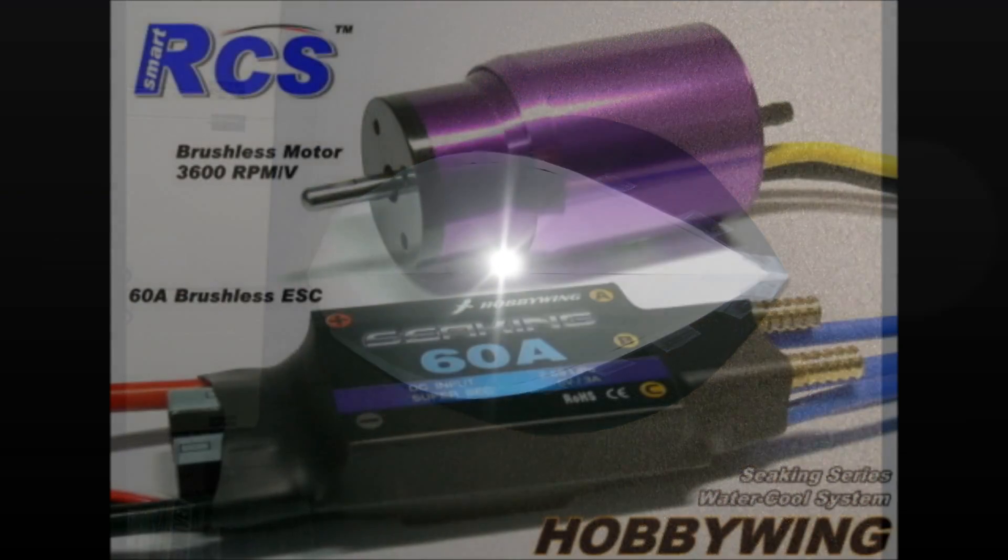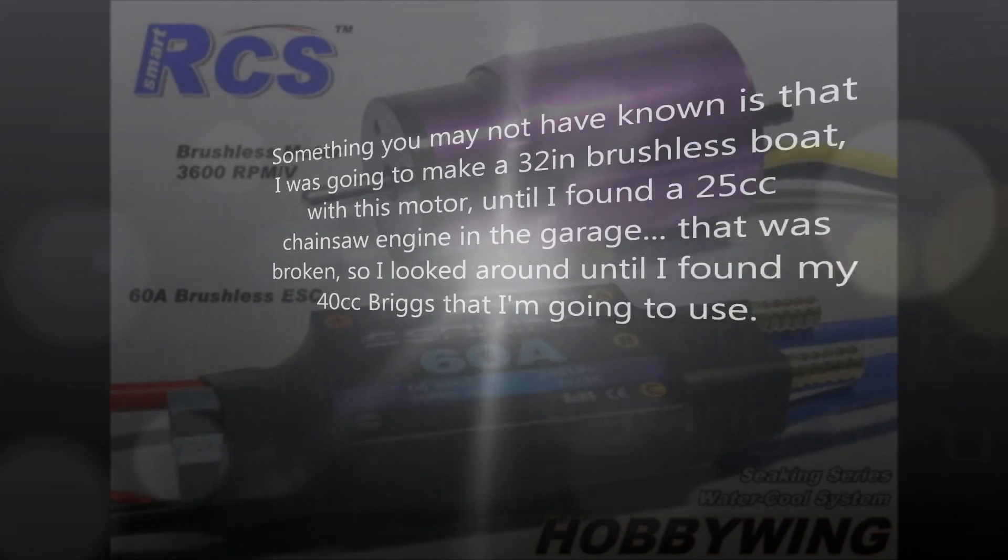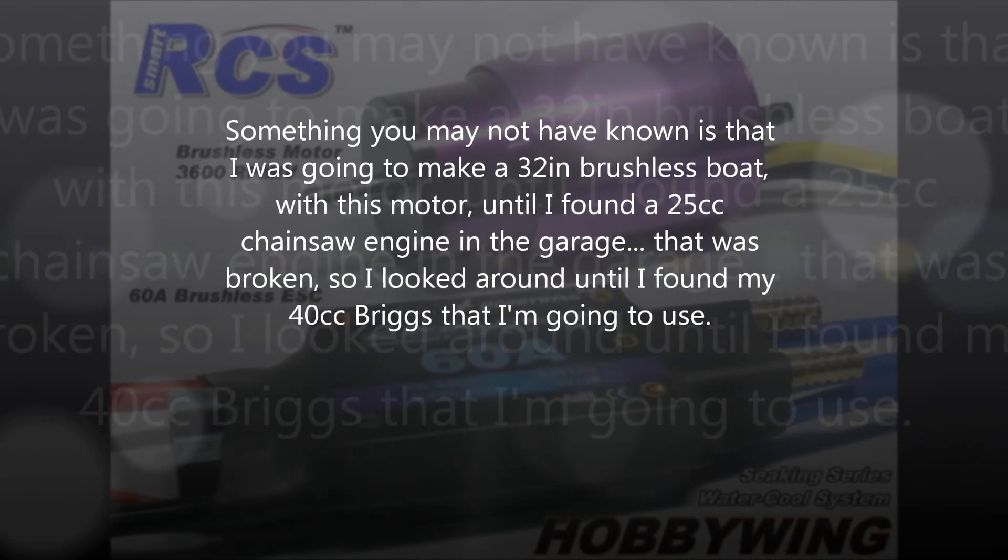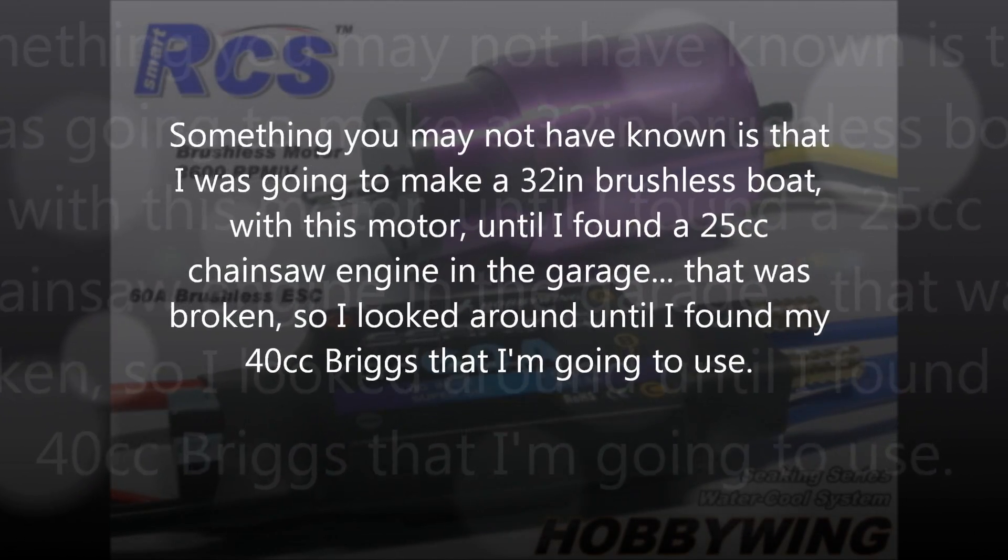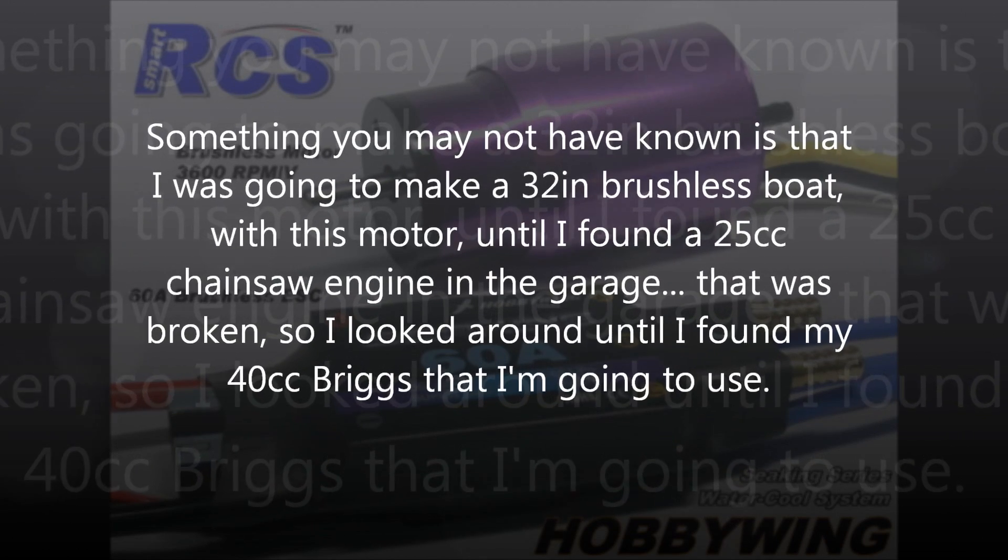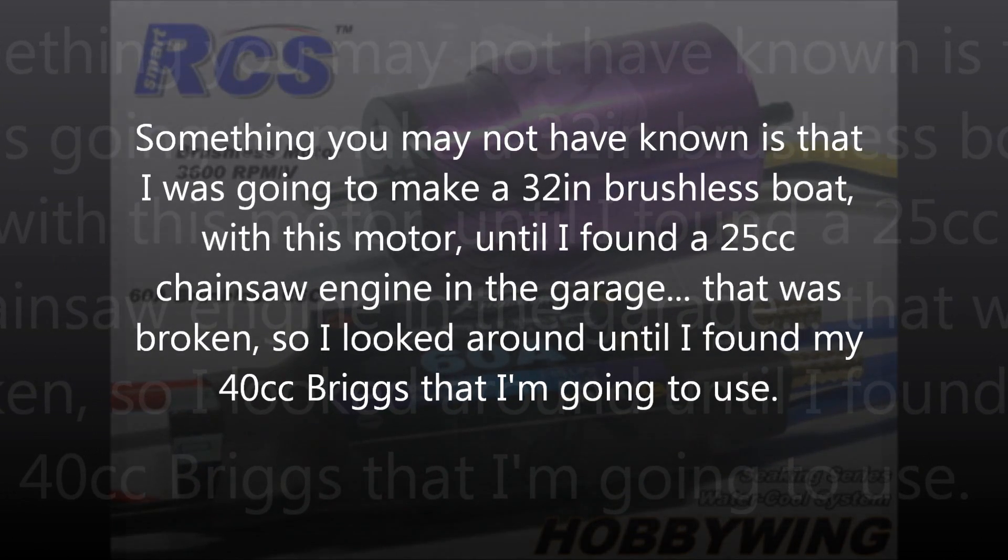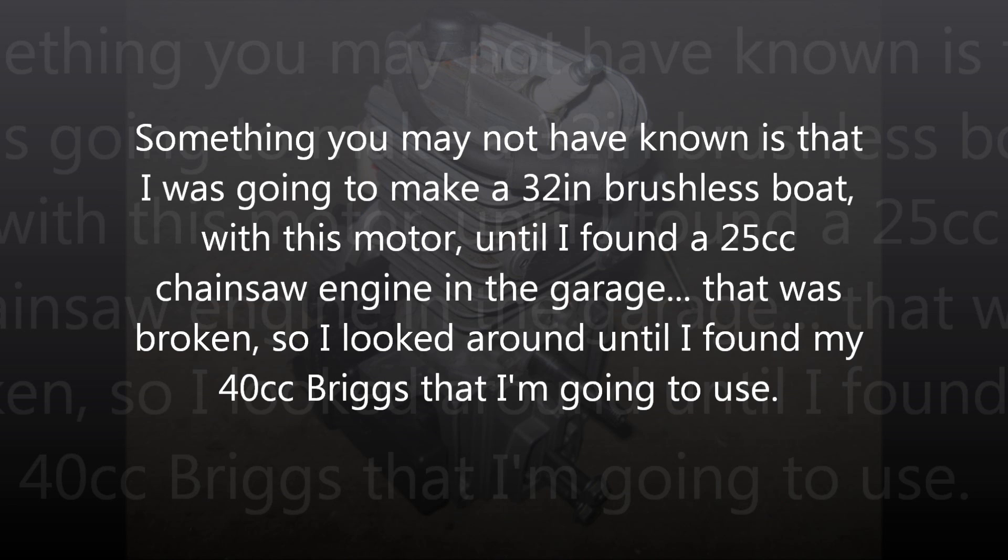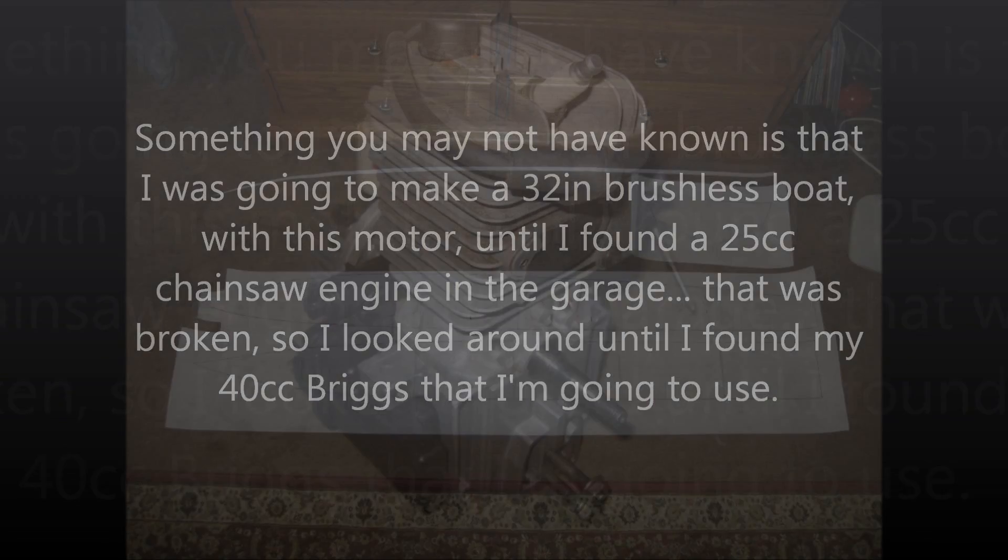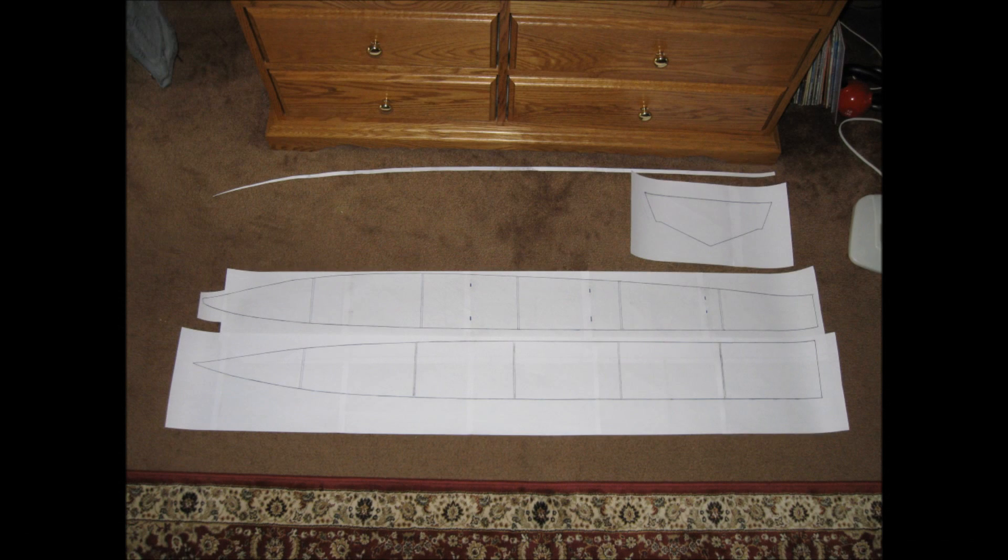That worked well for me, it was free, I didn't have to go to a special printing place to get it all printed out, and just stuck the pieces of paper together. And there are your plans. So you got the boat, you got your plans, now it's time to make it.